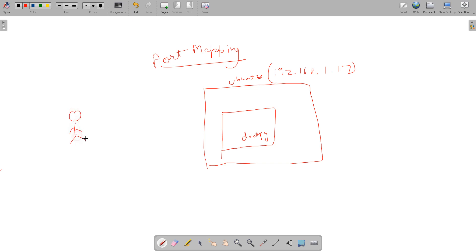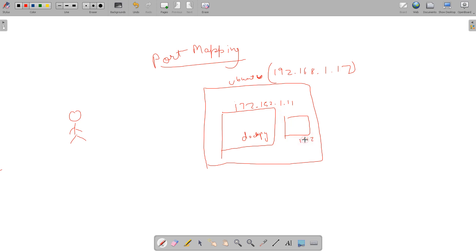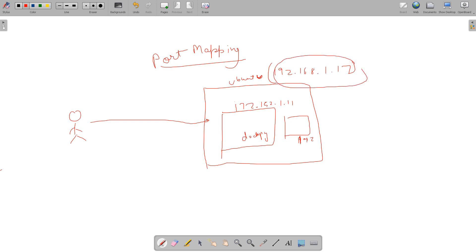Now, there is a person who wants to access this Docker software. He tries to ping the local IP address which is a private IP address, but this private IP is not accessible from outside. The container is having its own private IP address, say 172.152.1.11, and there is another container having 172.152.1.12. If he wants to access the application, he can only use the public IP because private IPs are not accessible.